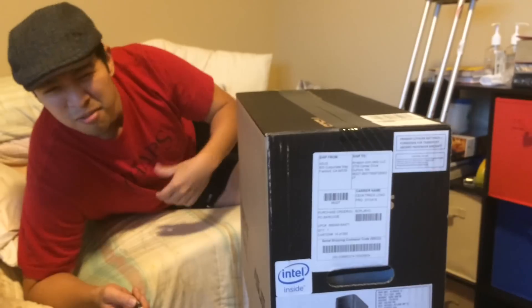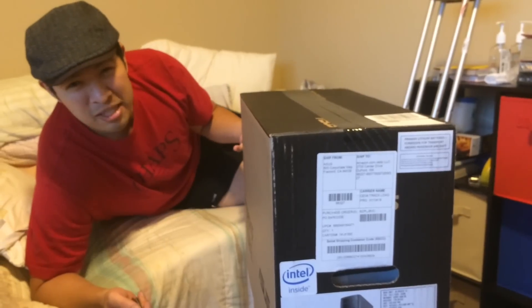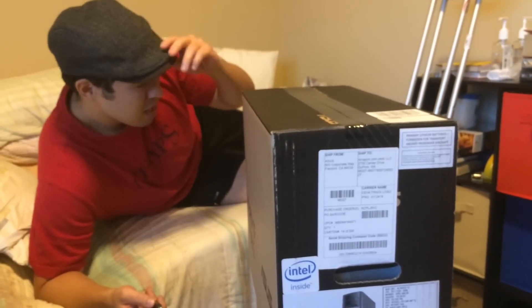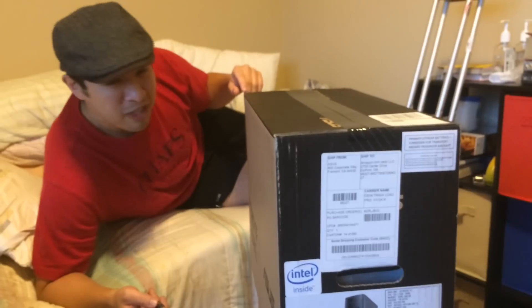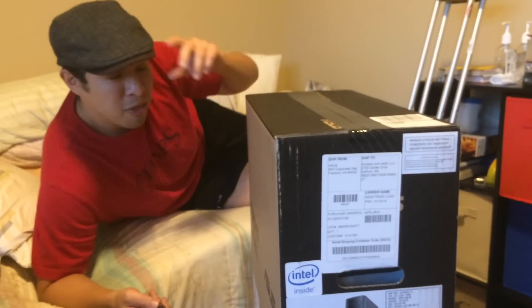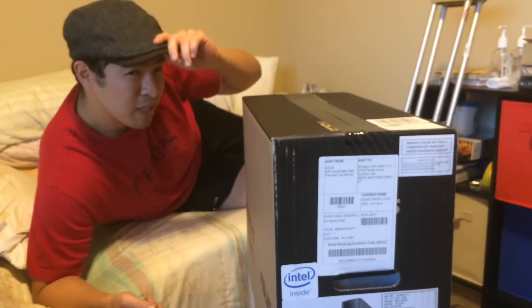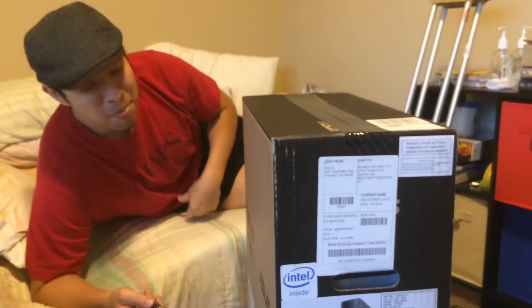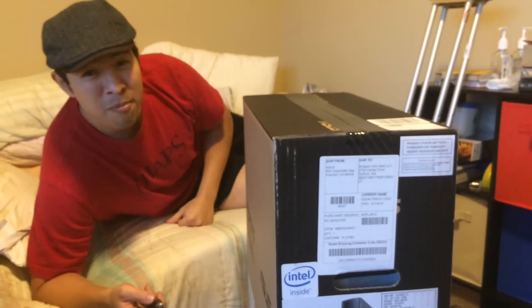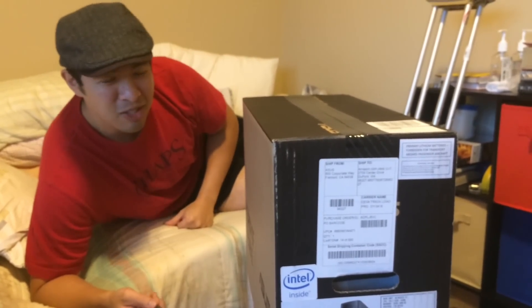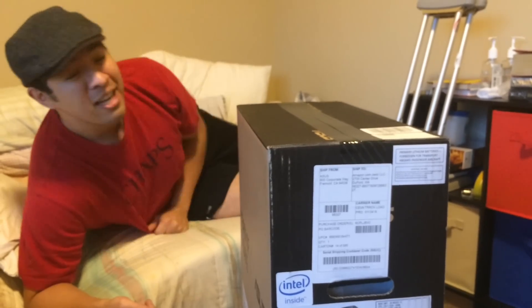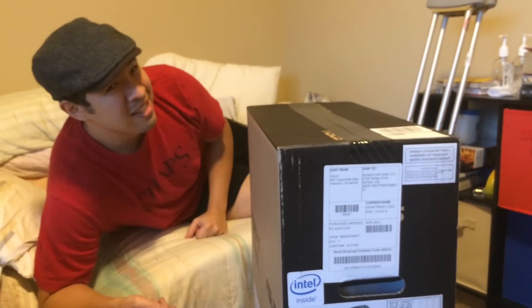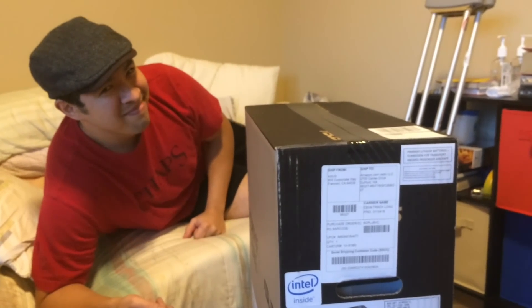But then again, the tower PCs have kind of gone out of style. By the way, you're going to have to forgive me today, I've gone through a little bit of an injury, and I'm a little bit bed bound right now. But that doesn't stop me from buying great deals. So let's crack open this box and see what's inside this Asus packaging.